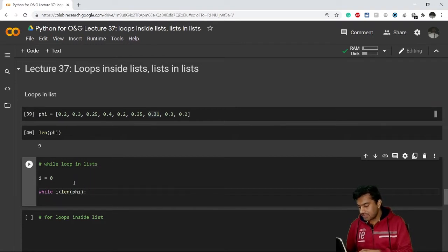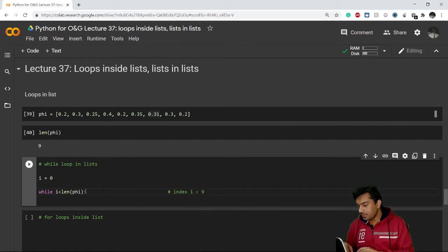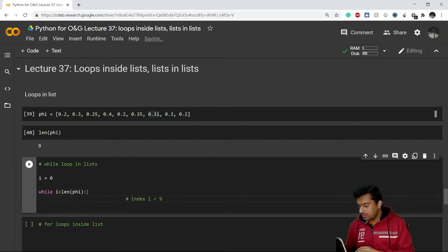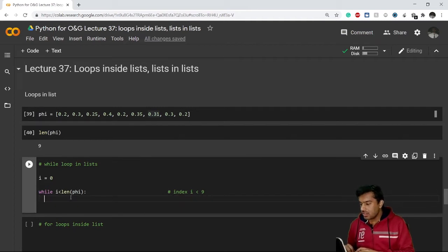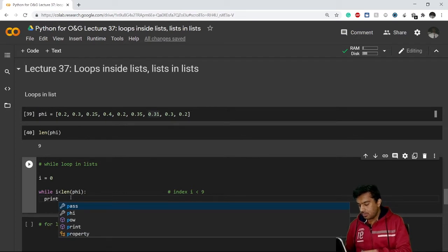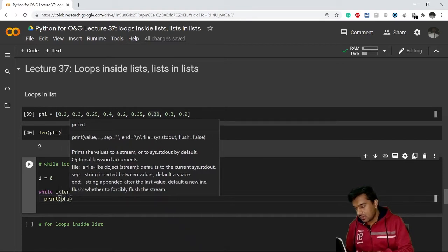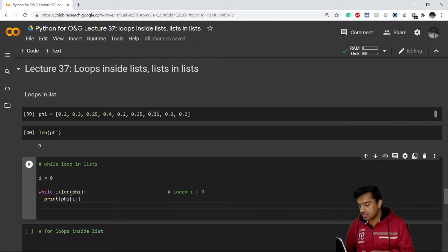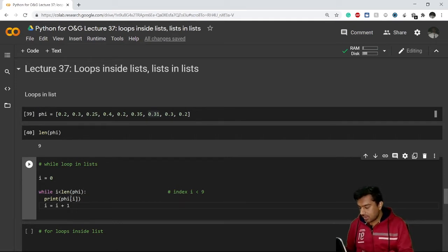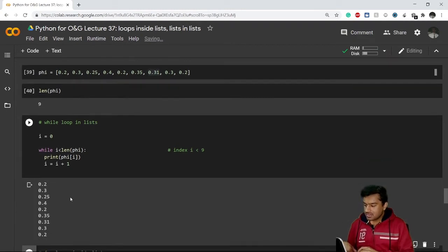What this line means is: when my index `i` is less than the length of `phi`, which is nine, the condition is true. Inside the loop, I'll print `phi[i]` to access each element, then increment `i` with `i = i + 1`. Running this code gives me the desired results — it prints each element: 0.2, 0.3, 0.25, in the same order.